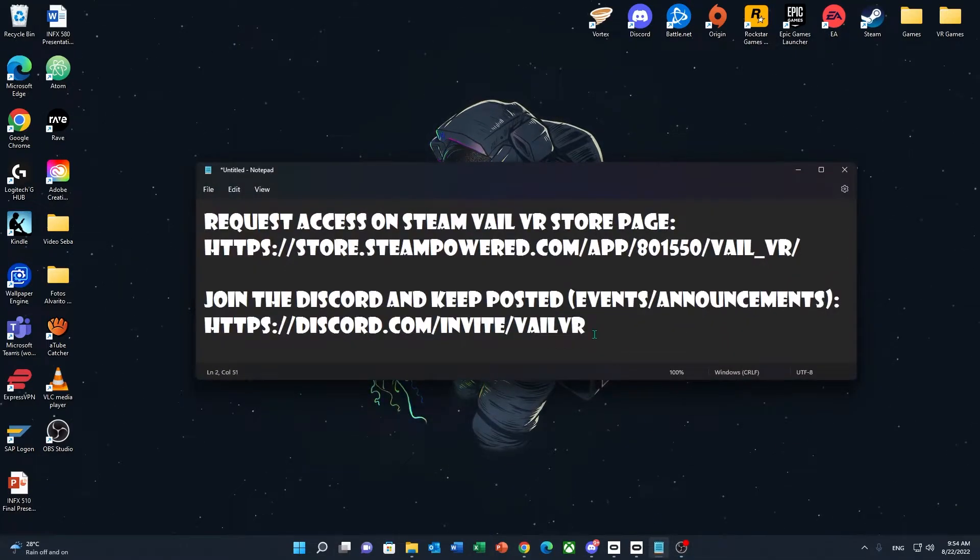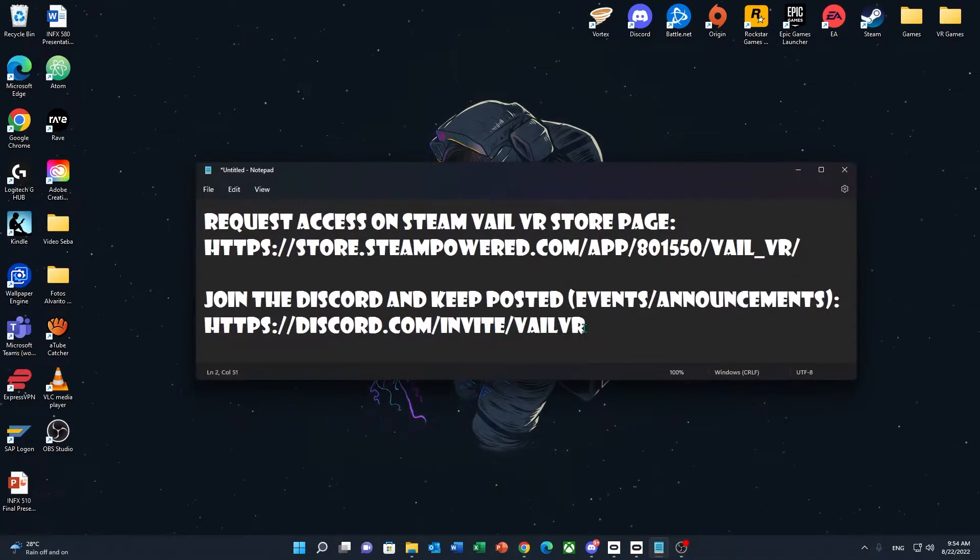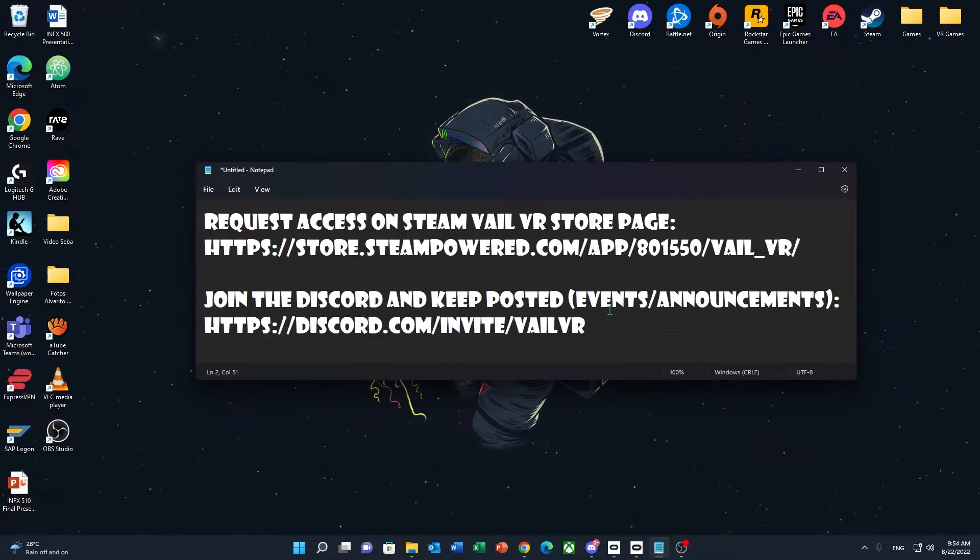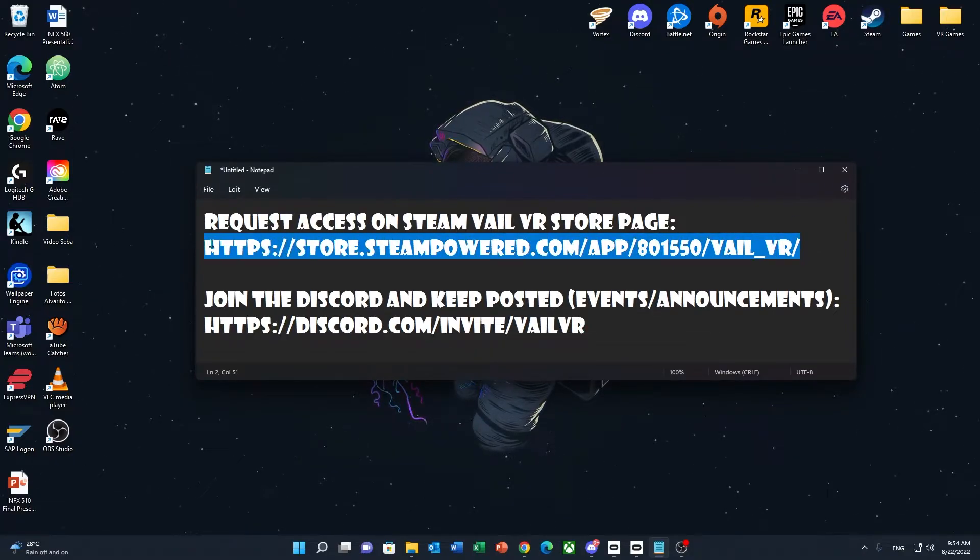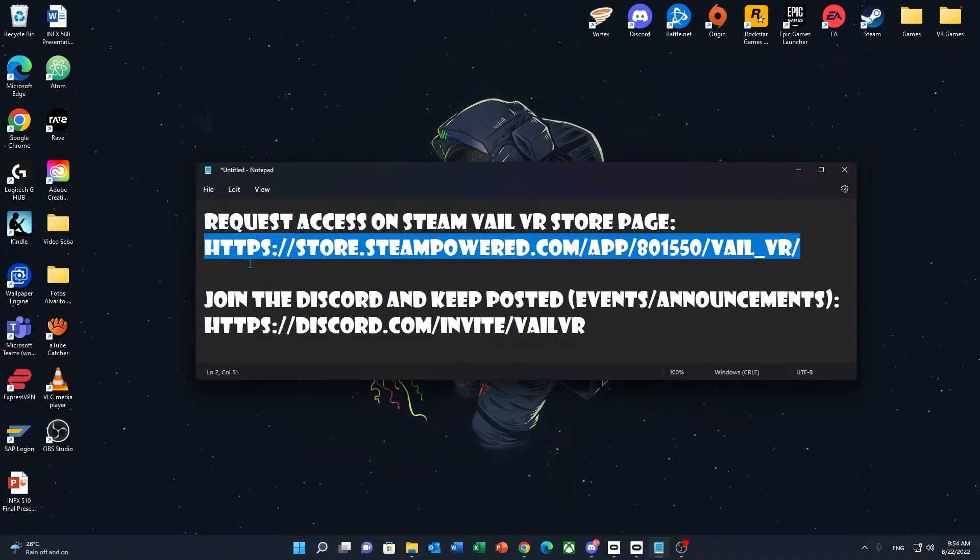In order to do so, all you'll have to do is go to the description down below and click on the first link. This will take you to the Steam Veil VR store page.